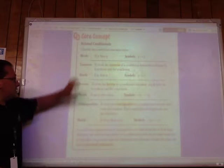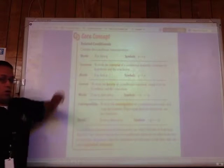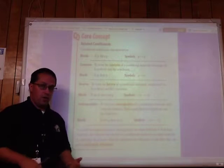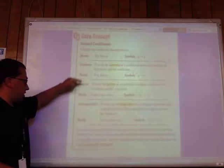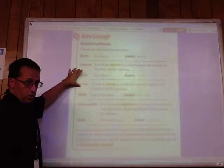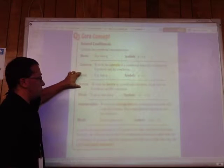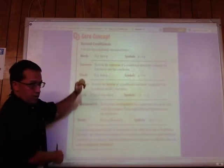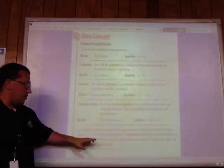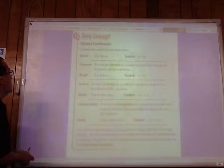The contrapositive and the conditional statement will always have the same truth value — they will always be both true or both false. The converse and the inverse will also always have the same truth value — always both true or both false. These two pairs may agree or disagree with each other, but within each pair the truth values always match. When two statements have the same truth value, we call them equivalent statements.